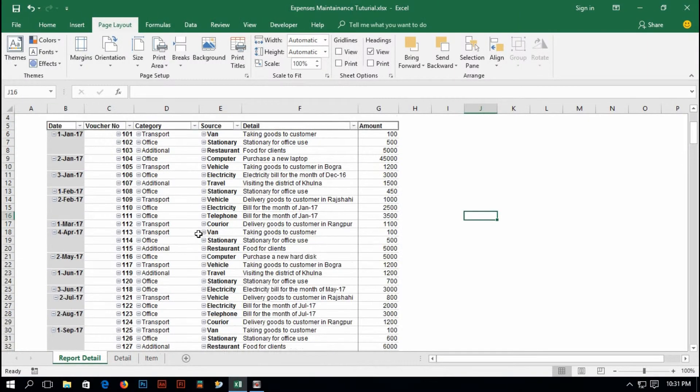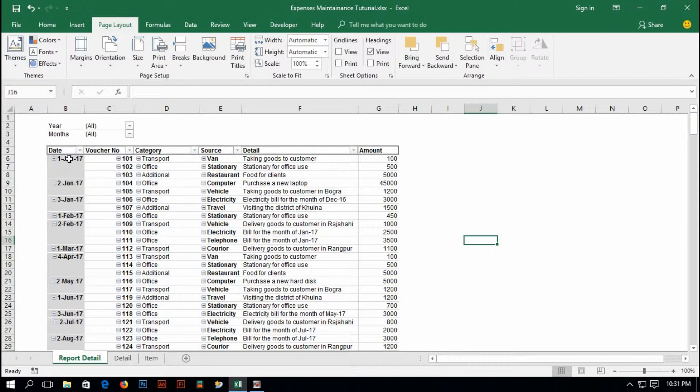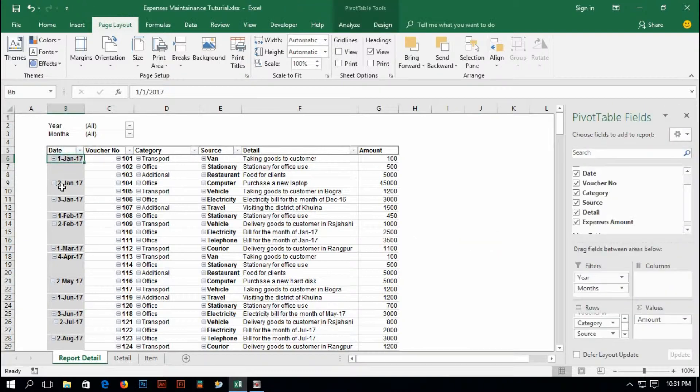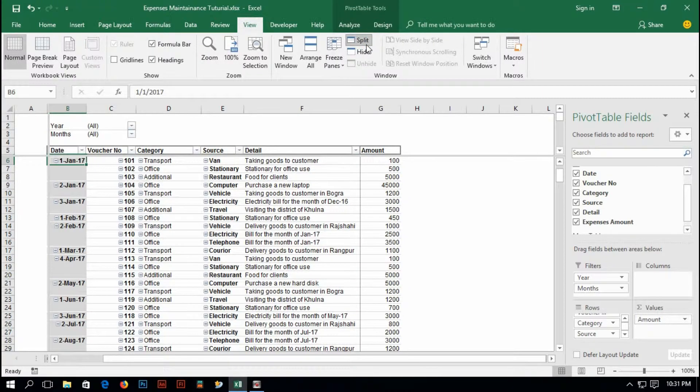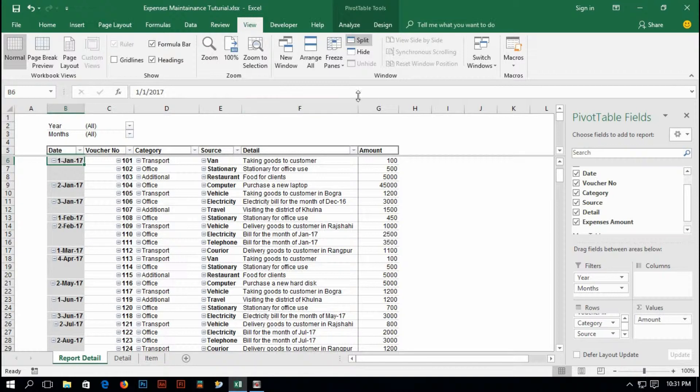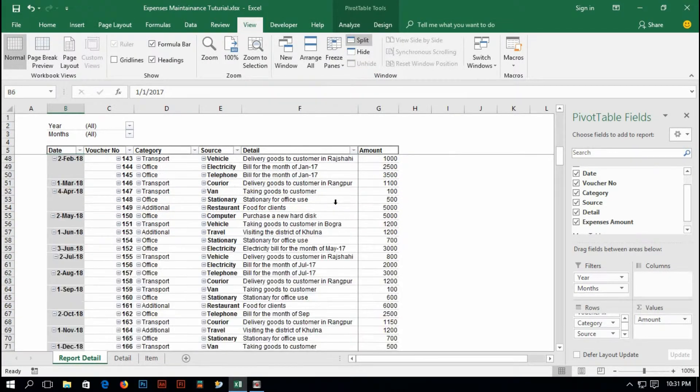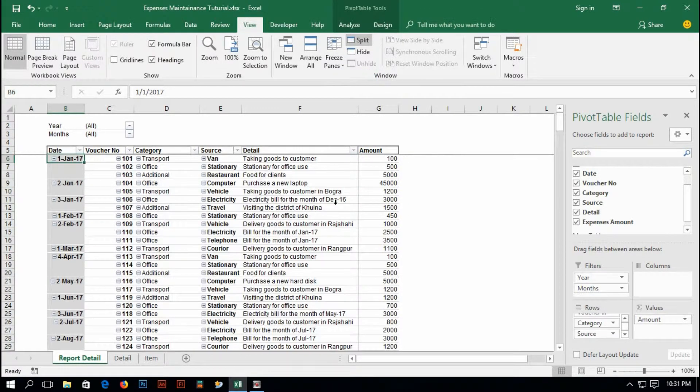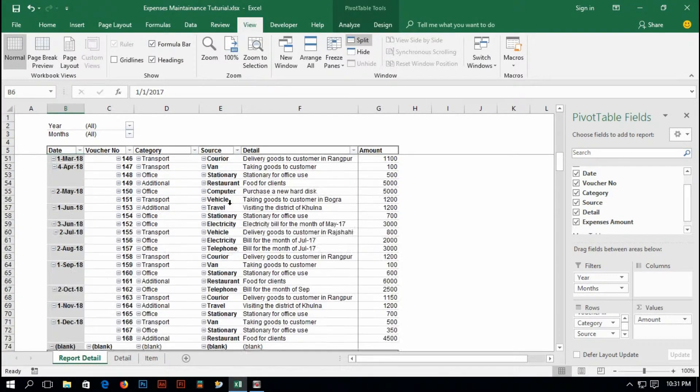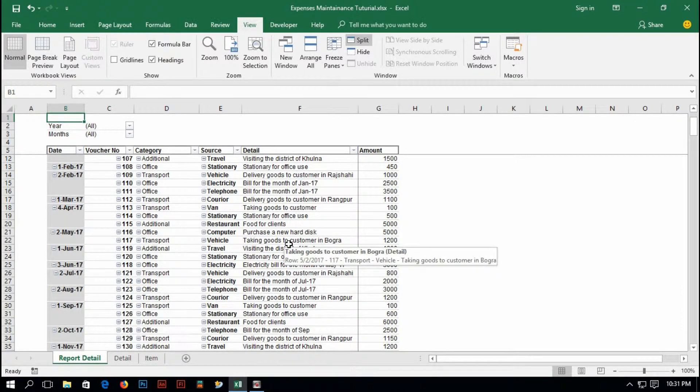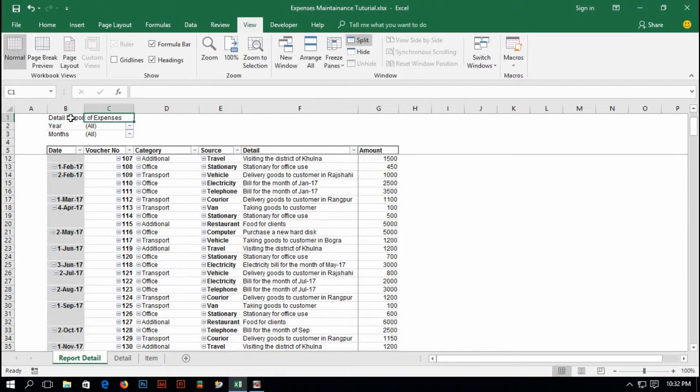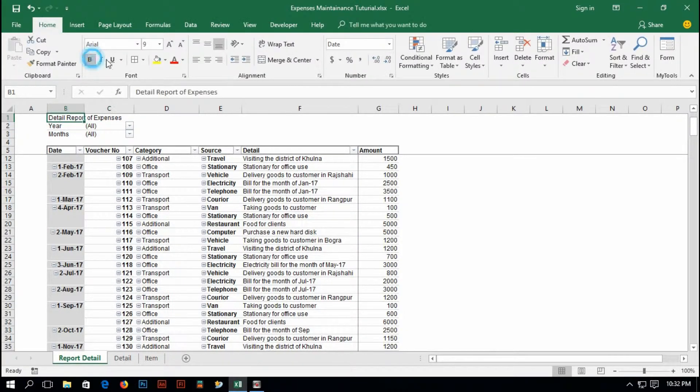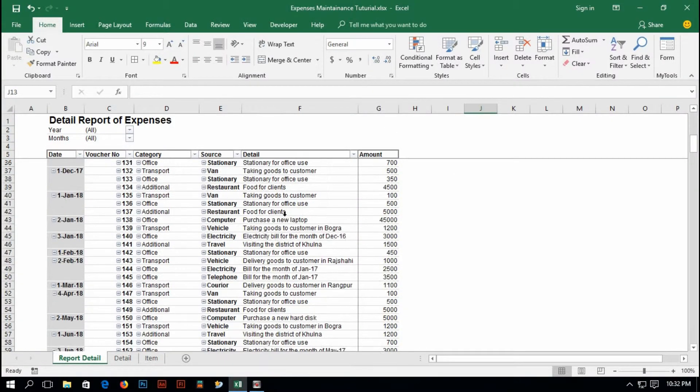Whenever I drag my cursor, header is not showing. So just select this cell and go to view, split and get rid of this vertical line and change it to freeze panes. And now, if I scroll down, my report title is still displaying. And here, I'd like to name this table. This is detail report of expenses. Make it bold and make it large font. And now, I think it is done.